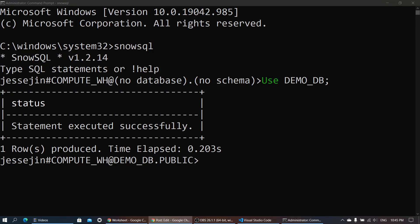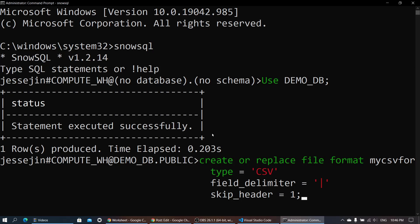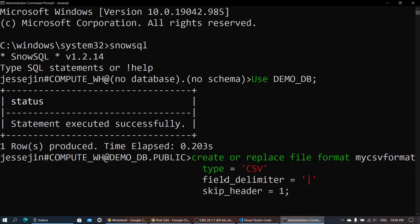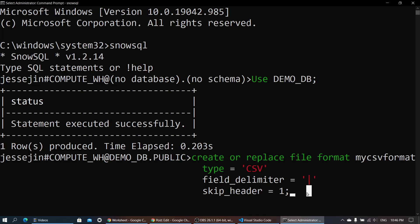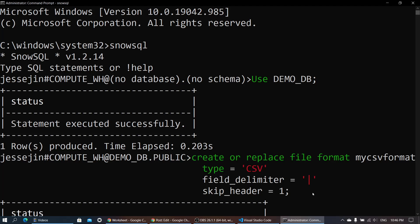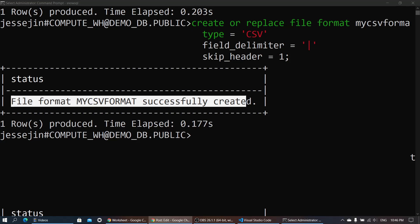First we're going to create the file format. Let's get the query over here. I'm already in the public schema. So first, create the file format — my CSV format. The CSV delimiter is going to be pipe, and we'll skip the header. The file format is now created.